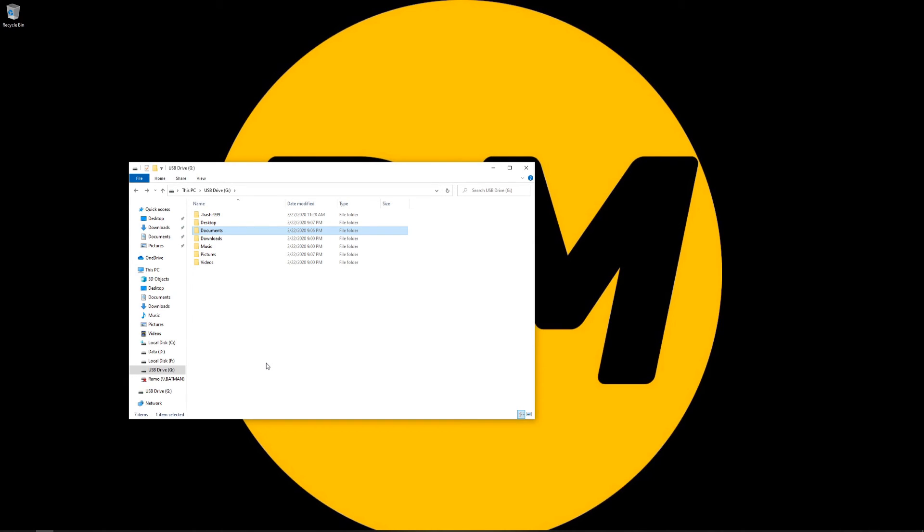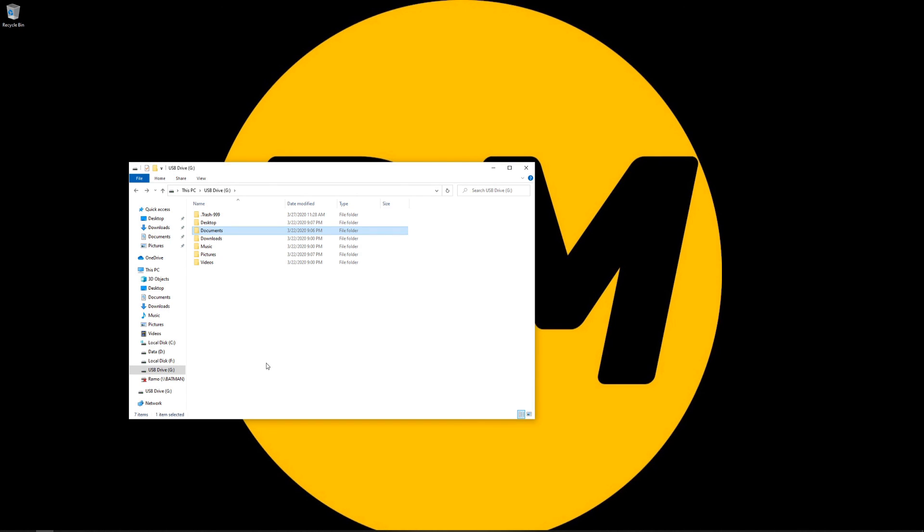Of course, the next step would be now that we have our data back, we can go right ahead and actually reimage this laptop back to Windows 10. Once it's reimaged, we could grab this data and move it back. Well, everybody, I really do hope you enjoyed this video. I hope you learned something. And like always, we'll catch you on the next one.